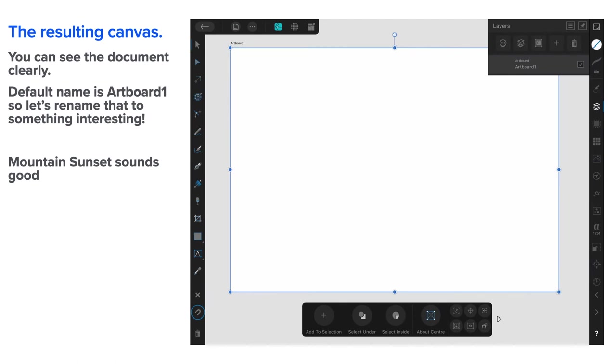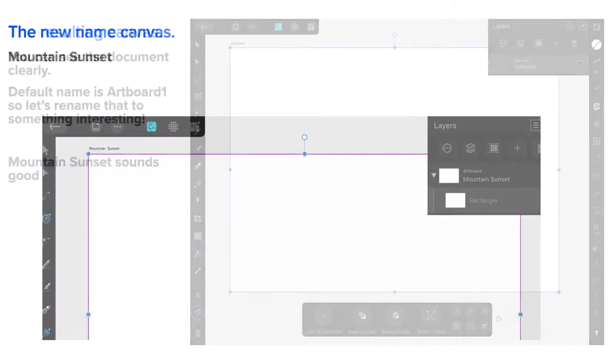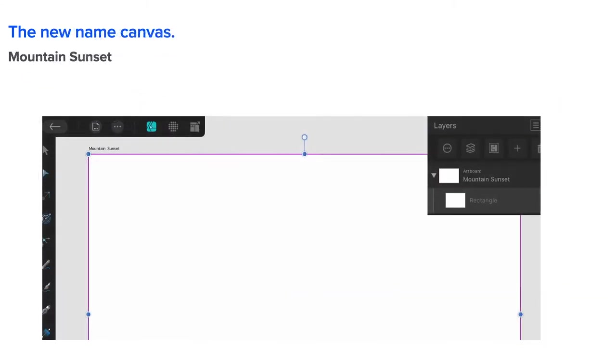And the resulting canvas, you can see here, gives you the default name of artboard one. So, let's rename it for something interesting. And I'll show you as we go through how we keep our document organized. Mountain Sunset sounds like a good title for it. The new name canvas, Mountain Sunset, just keeps everything in place.